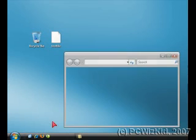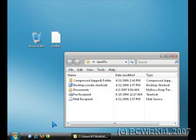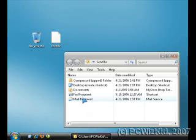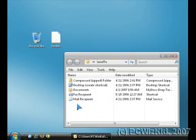Up comes the Send To folder window. Essentially, we're going to copy and paste a shortcut of your program, in this case Notepad, into this window.